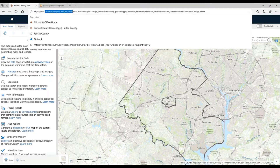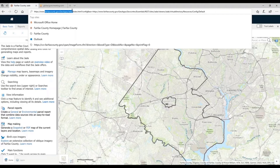In addition, throughout the fairfaxcounty.gov website, we will have a lot of links to the JADE off the maps and data page, the maps section, as well as other agencies that want to push some of their customers or viewers to the JADE because they have a lot of data they want to show off there.